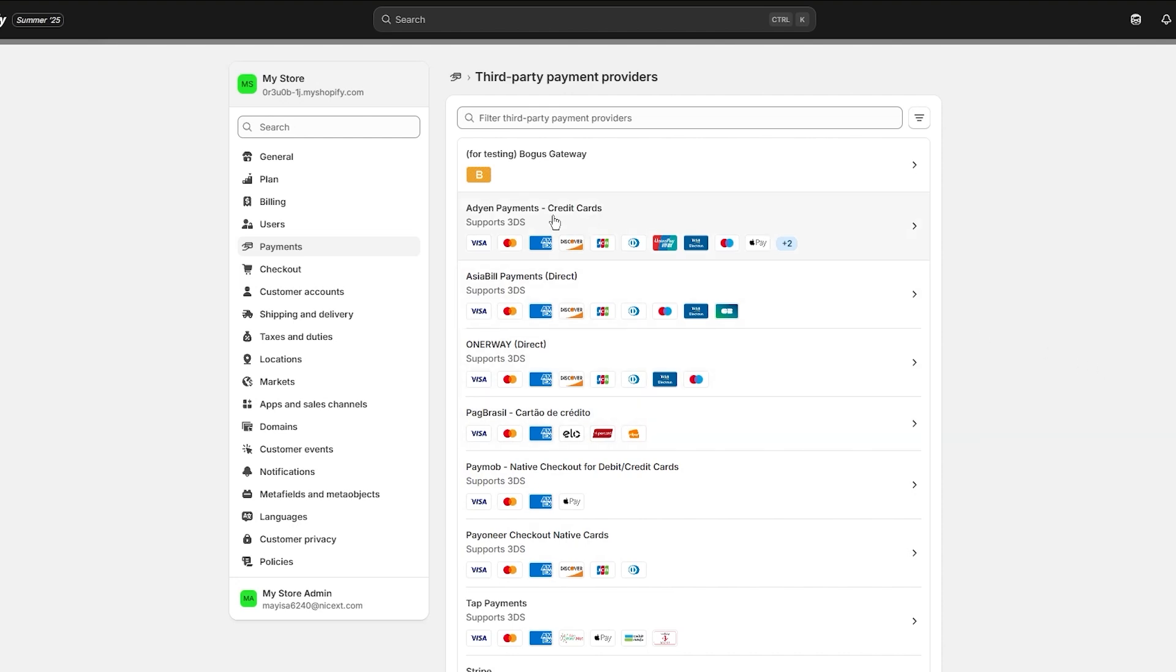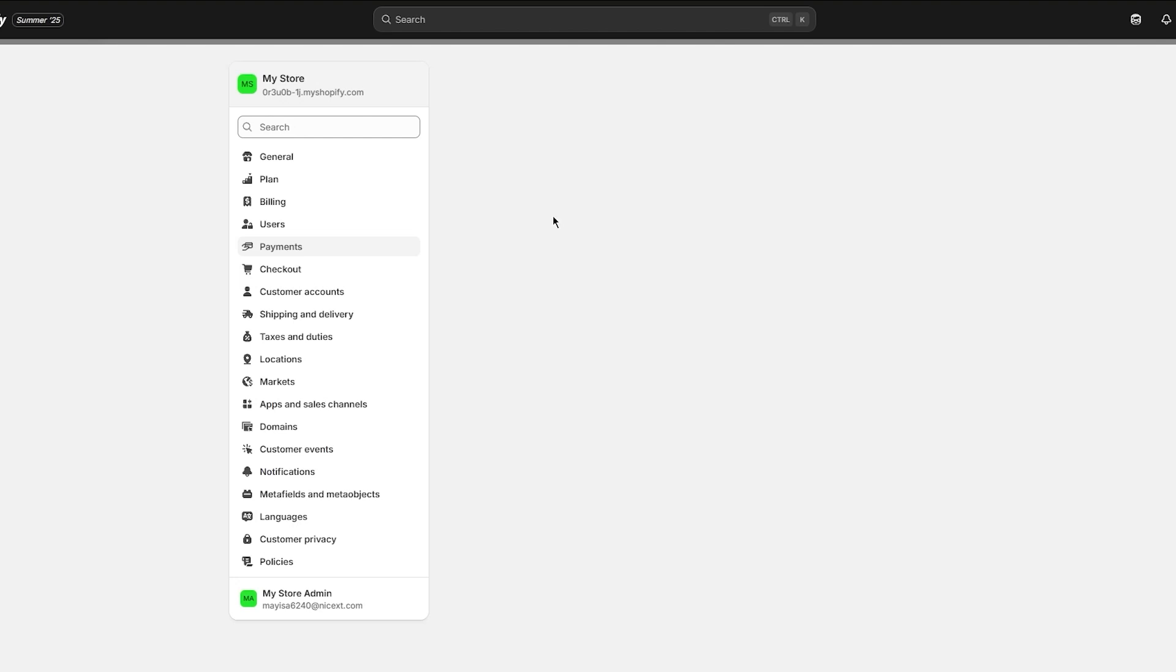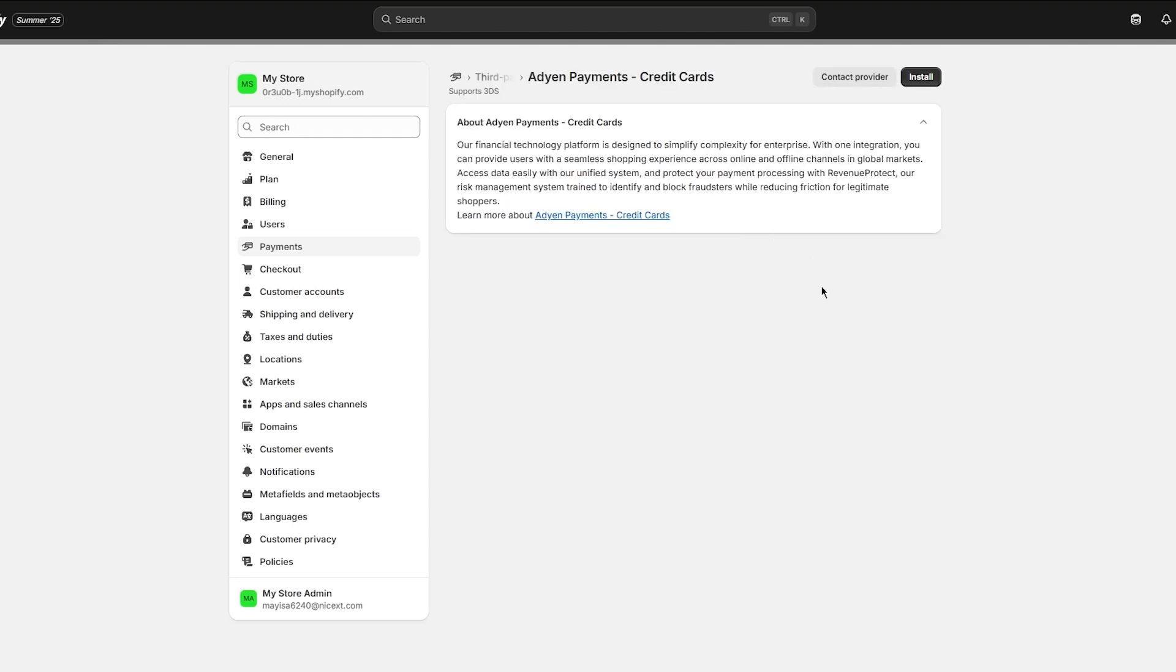Most people use Adyen Payments because they have a lot of different providers to work with. If you want to set up a payment from here, you can simply click on Install.